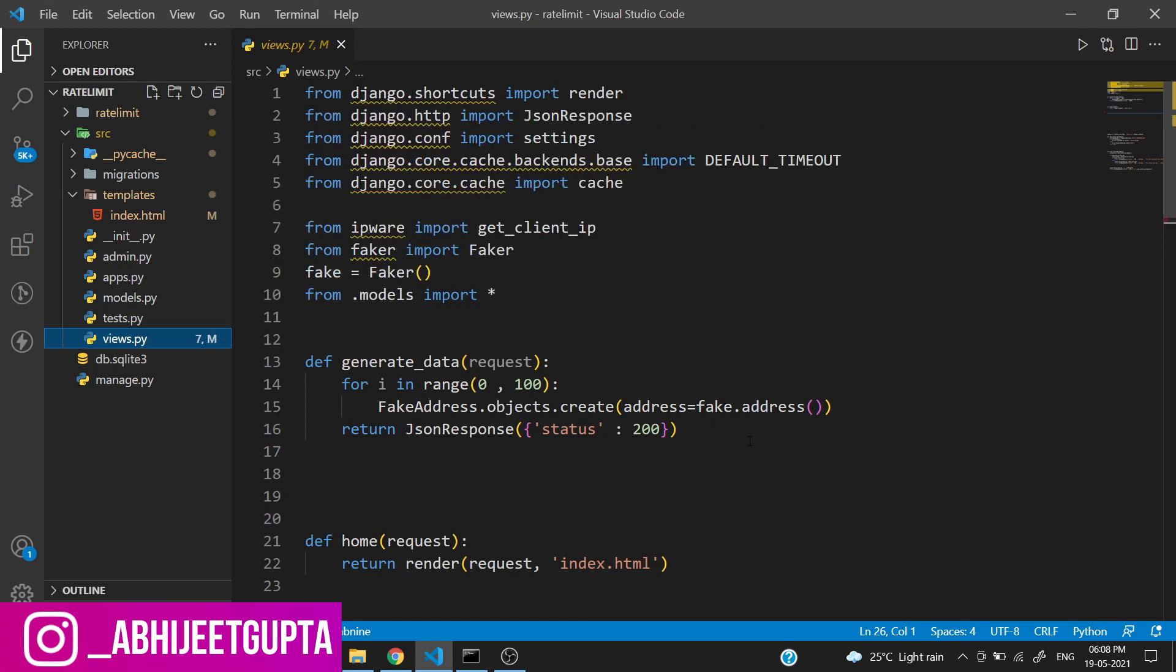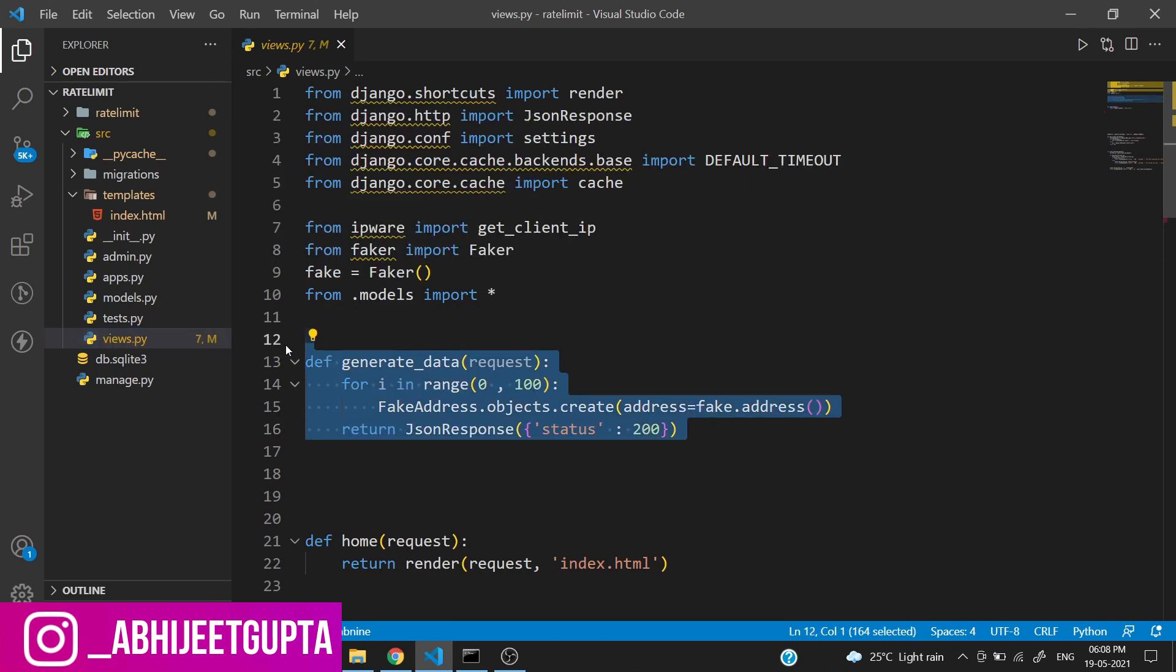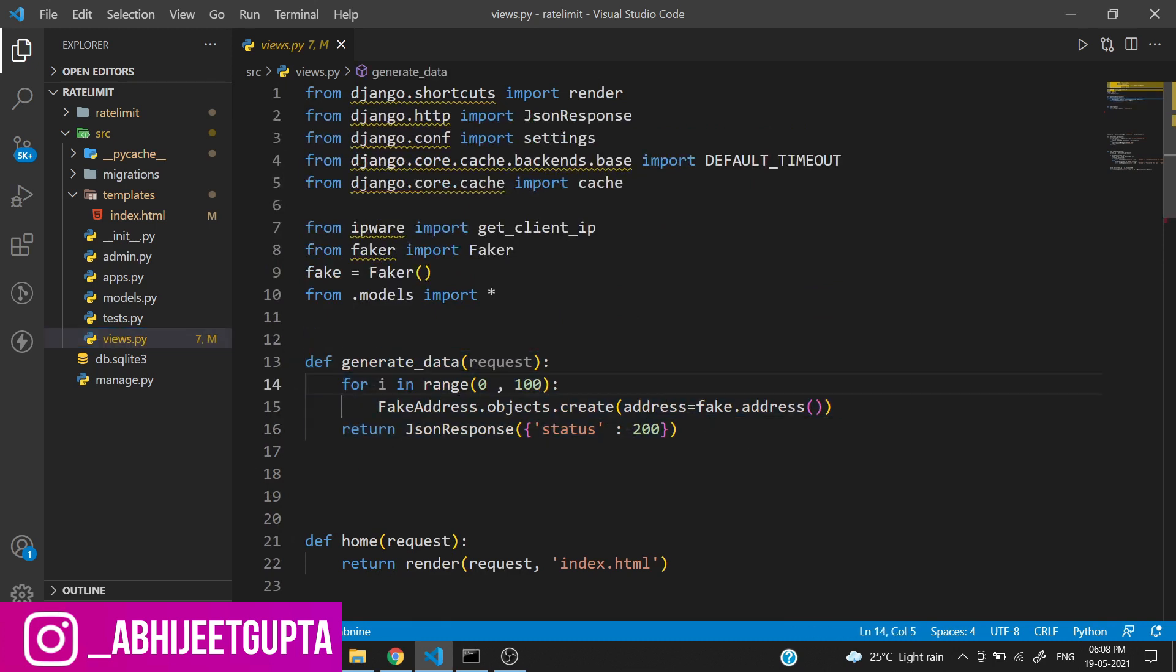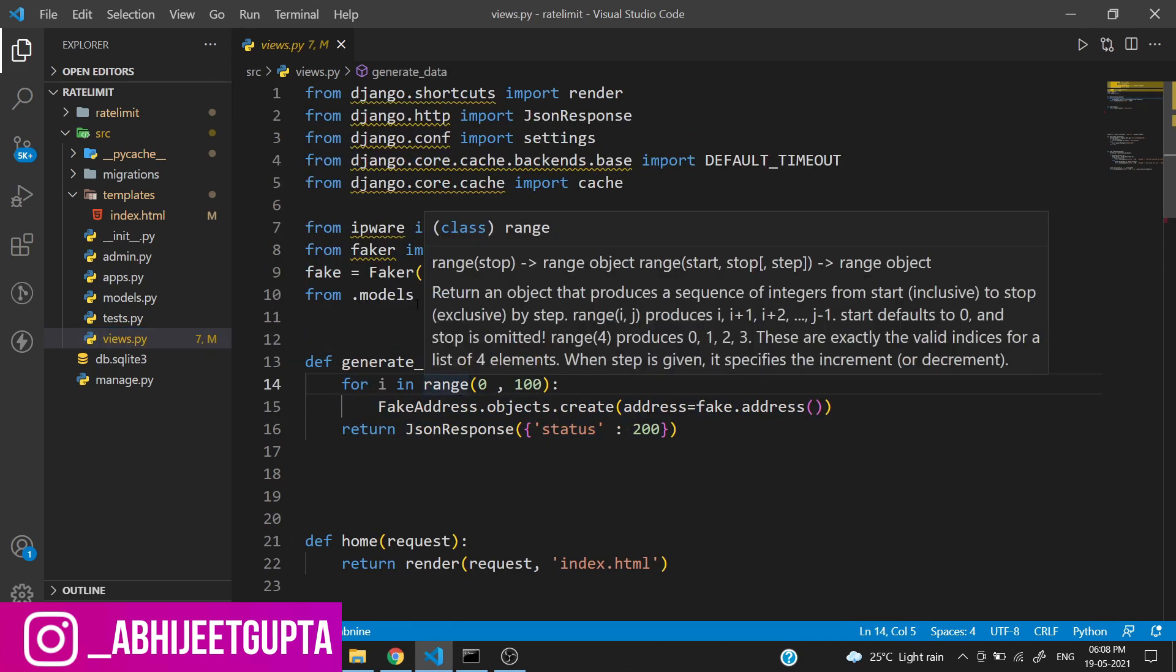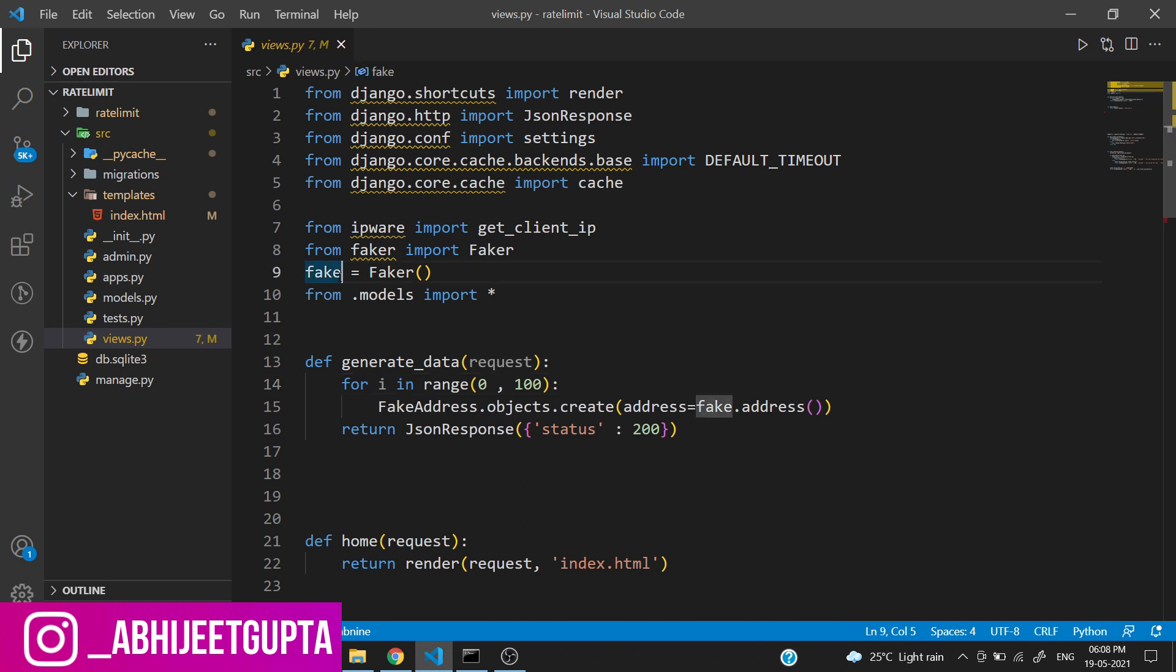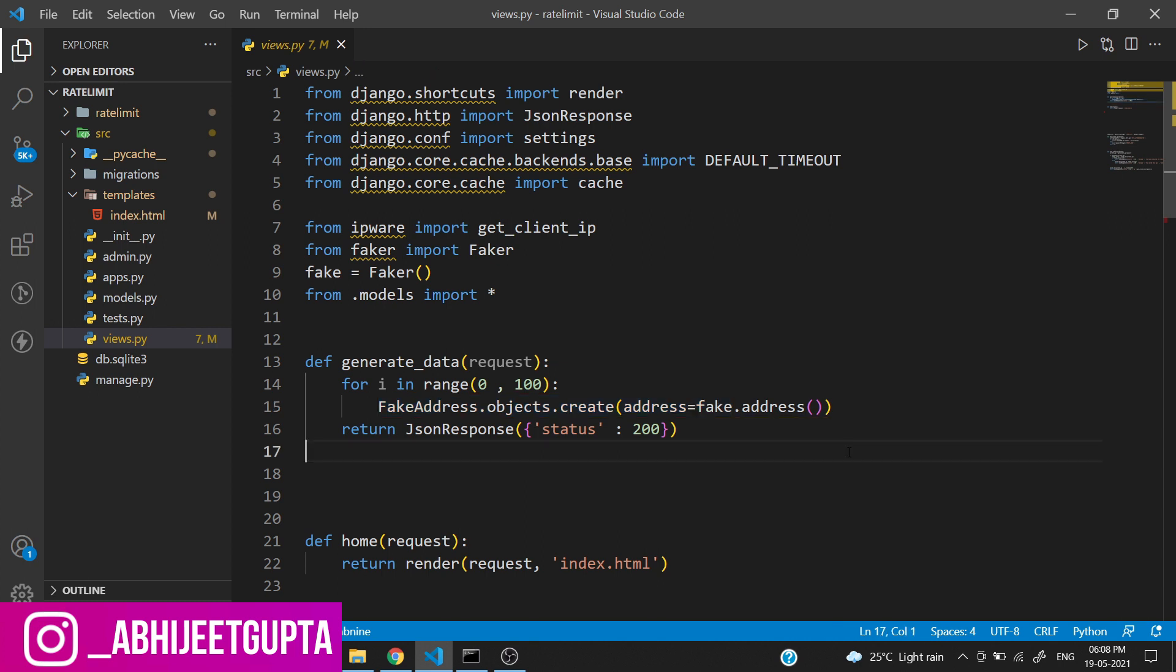This uses the Faker library to generate all the fake data. We need some sort of data to search upon, so this is generating 100 data entries.